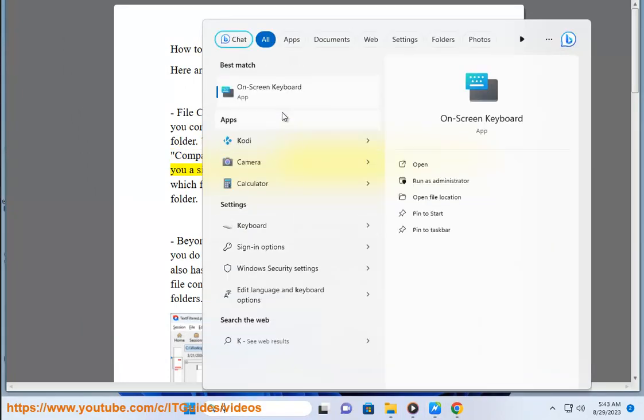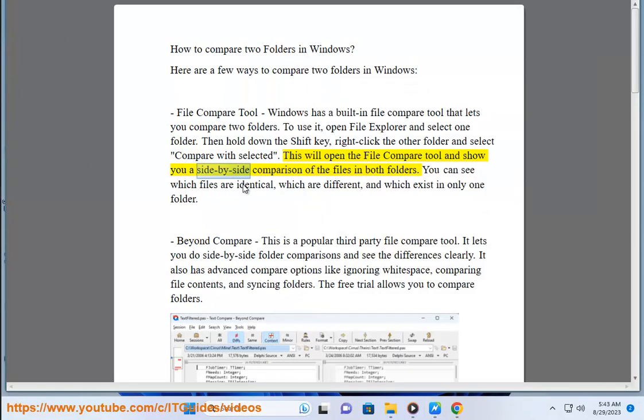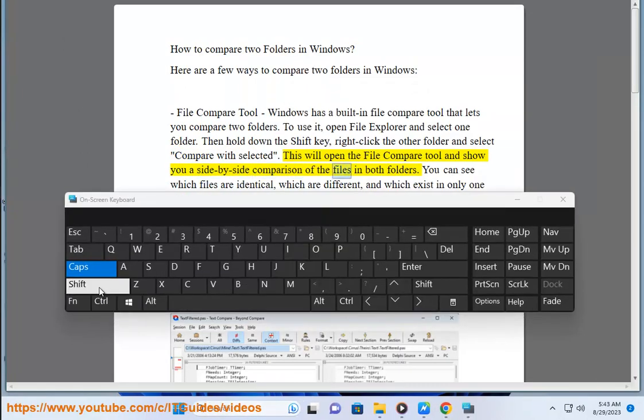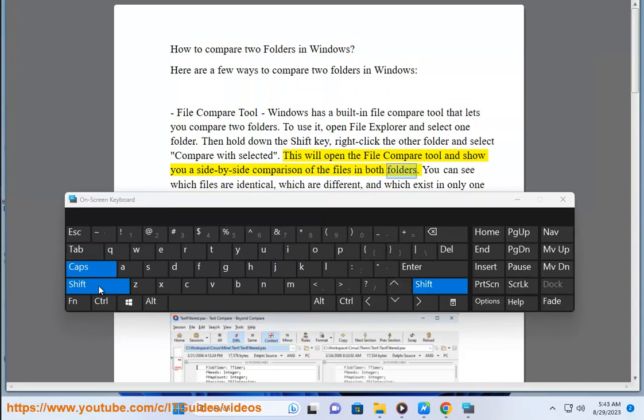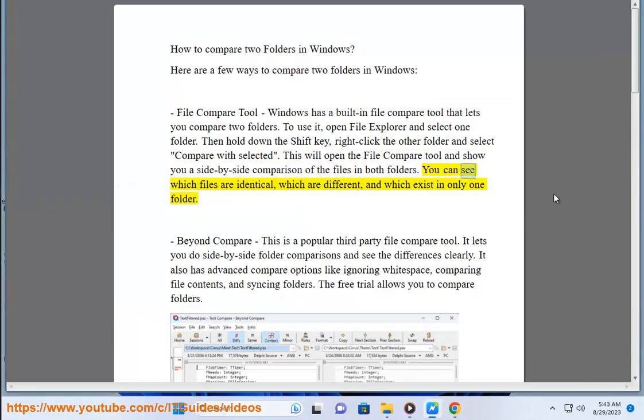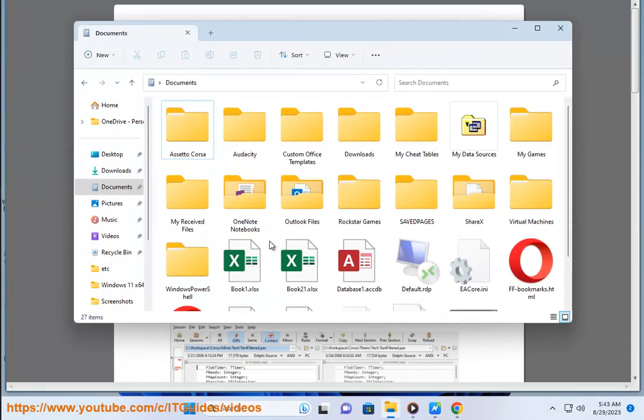This will open the file compare tool and show you a side-by-side comparison of the files in both folders. You can see which files are identical, which are different, and which exist in only one folder.